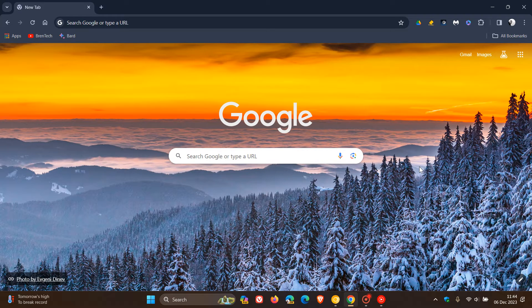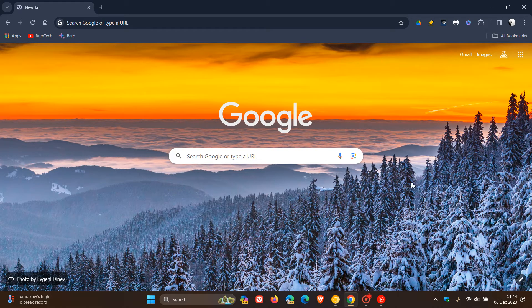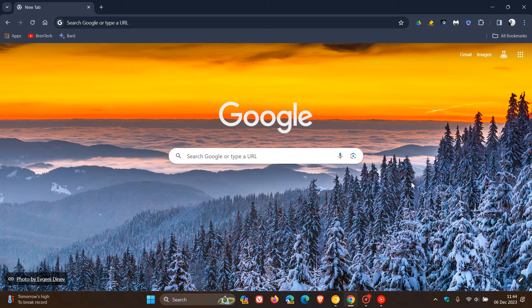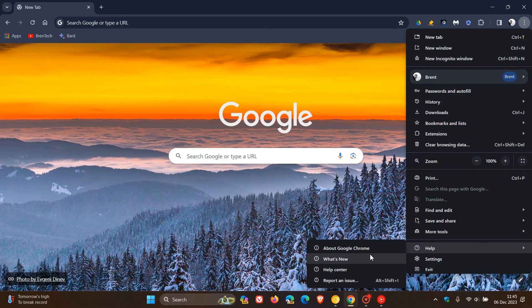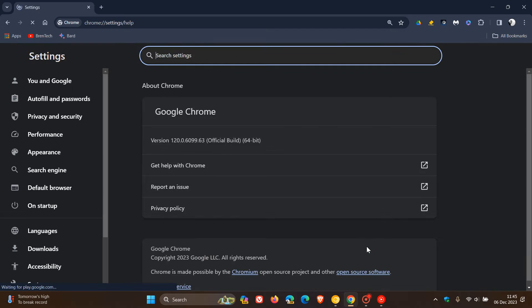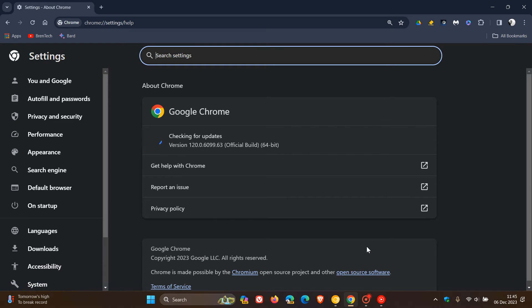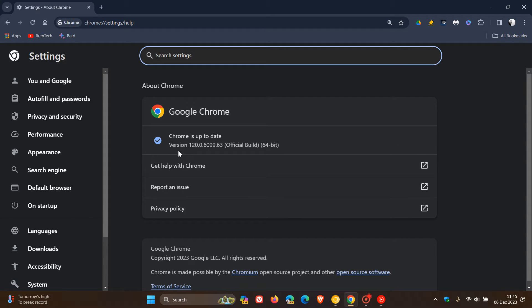As always, we get the all-important security updates that have rolled out with this latest release. To double-check that we have this update and are patched, we head to our main menu, help, about Google Chrome. After this update has been applied, which this process will do if it hasn't already, the version is upgraded to version 120.0.6099.63.